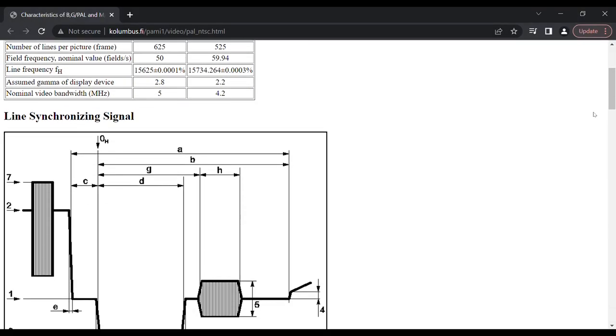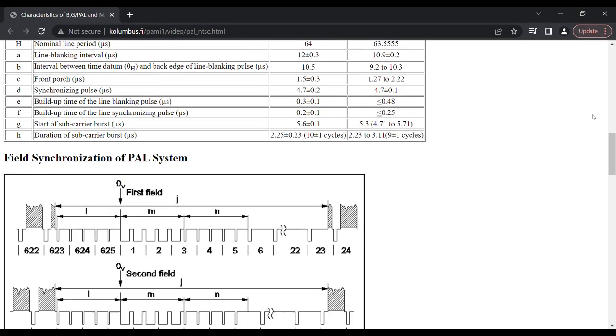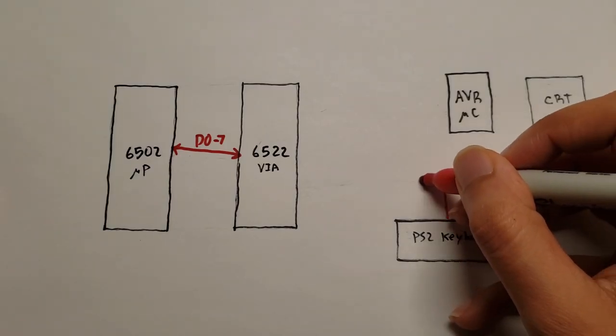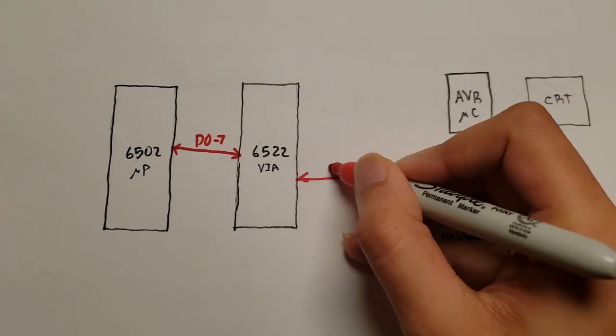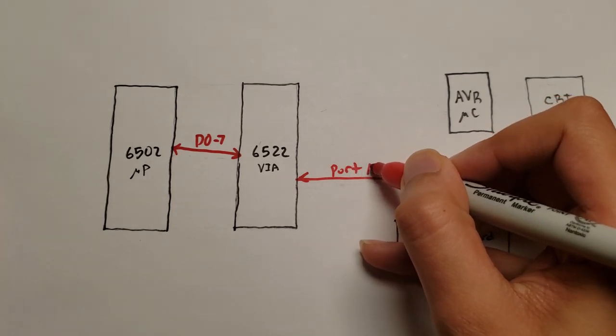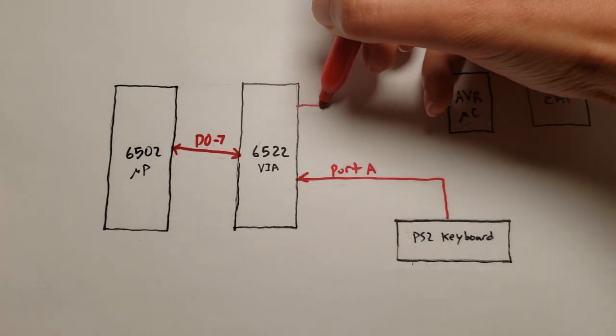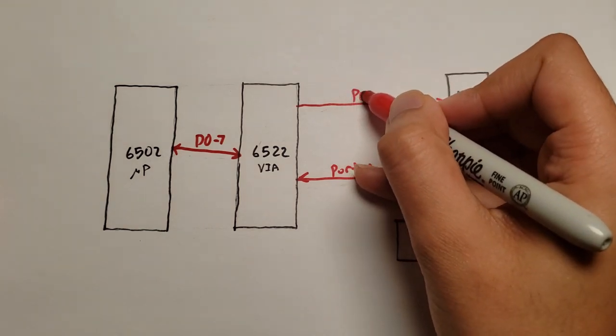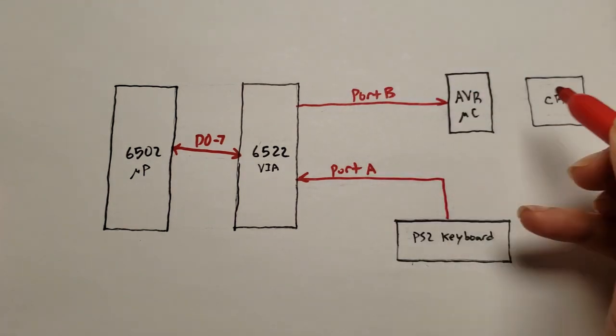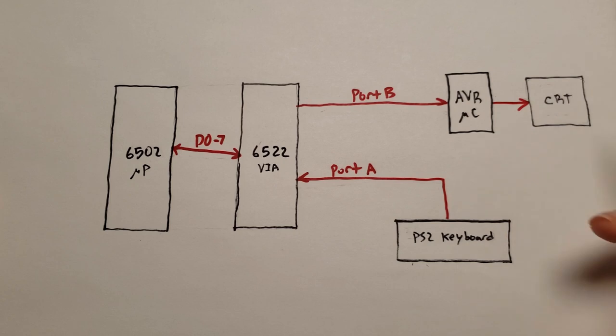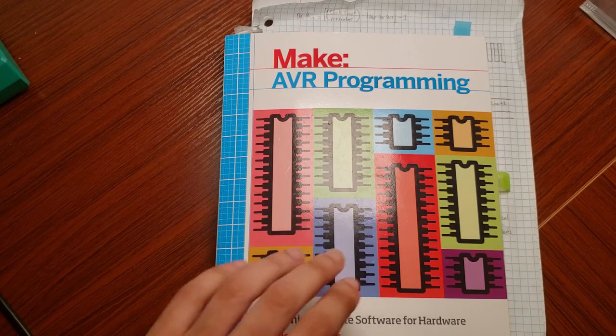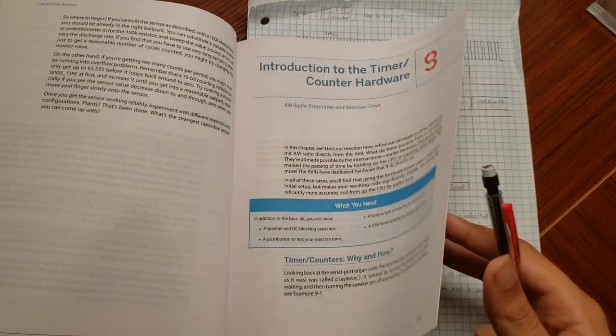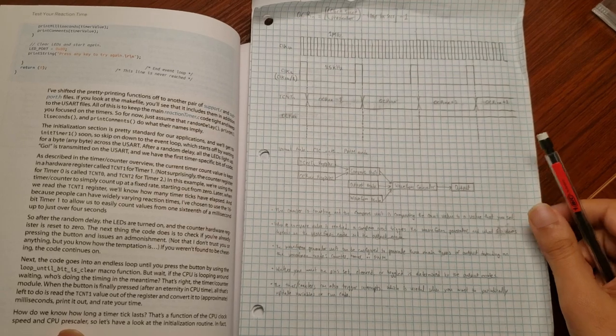My initial idea was to have a keyboard that sends data to the versatile interface adapter through port A and then output the data through port B. And then that data would go to an AVR microcontroller like an Atmega 1244 or something like that, and then it would be processed and output into a CRT monitor or an LCD screen. And while I did have a little bit of experience programming AVR chips, I couldn't really get the timing right.